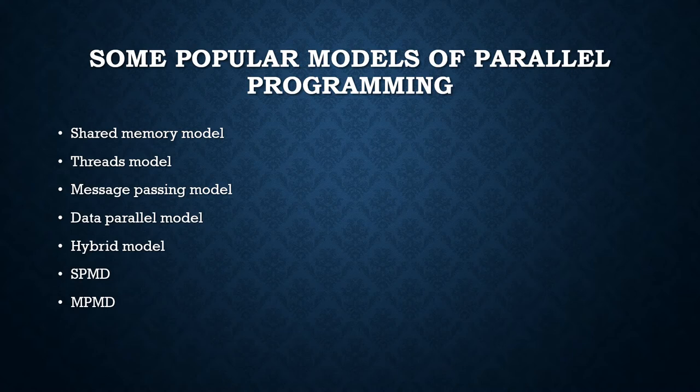Second is the threads model. In this model, a single process can have multiple concurrent execution paths. The main program is scheduled to run by the native operating system.